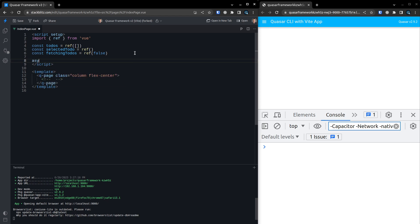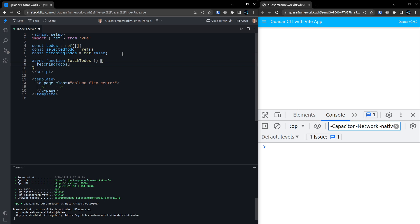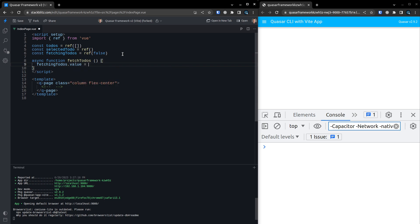Let's say async function. We'll create a function that actually fetches those todos. So fetchTodos. And now let's come in here and say, well, first of all, fetchingTodos.value is equal to true. We are now in a fetching state.